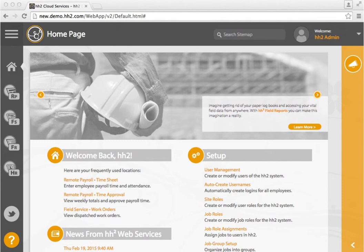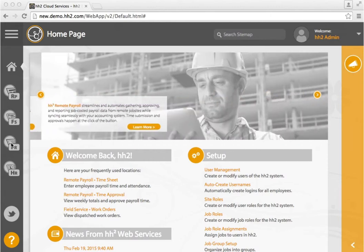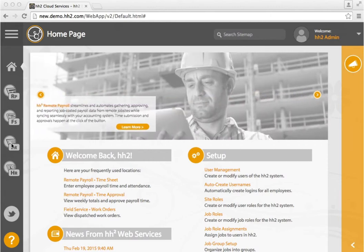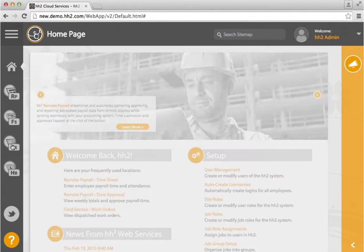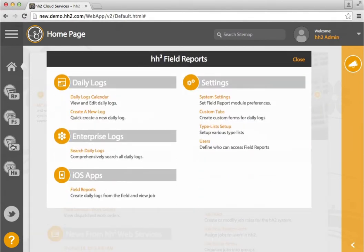HH2 Field Reports allows you to add custom tabs for your daily logs. Let me show you how. Click on the Field Reports button on the left and go into Custom Tabs.